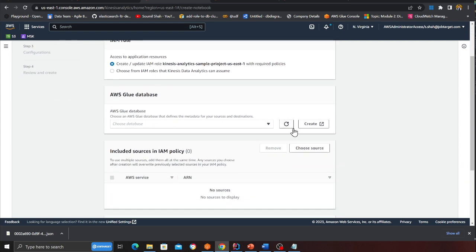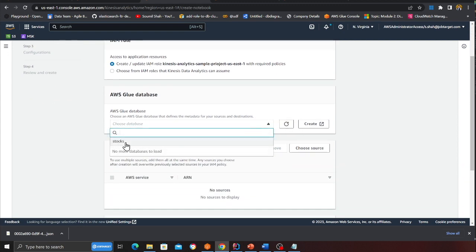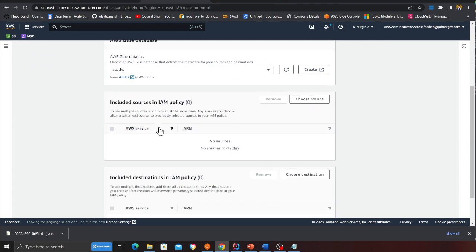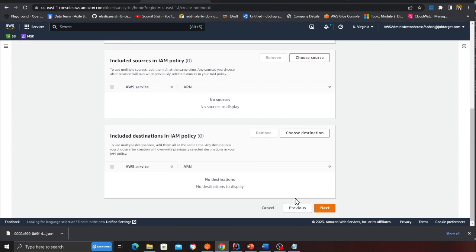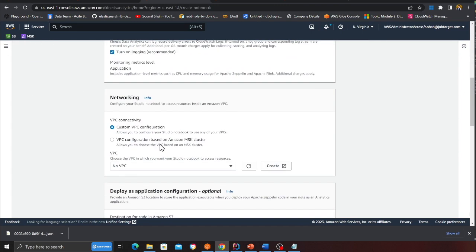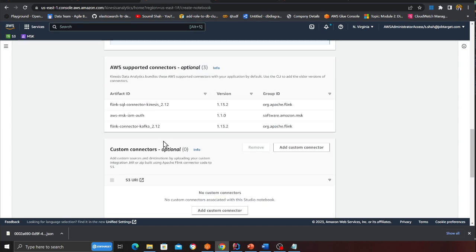I will let it choose an IAM role and then I am going to select my glue database called stocks. You can create one. Then I am going to click on next. Scroll all over in the bottom section.